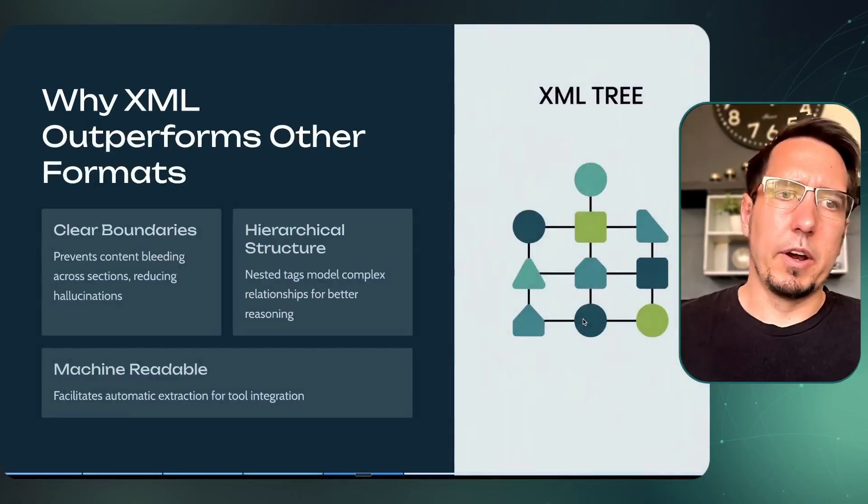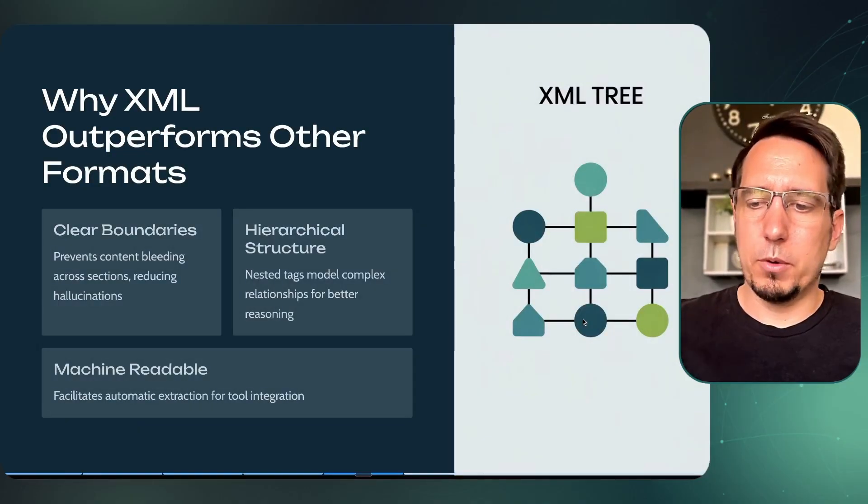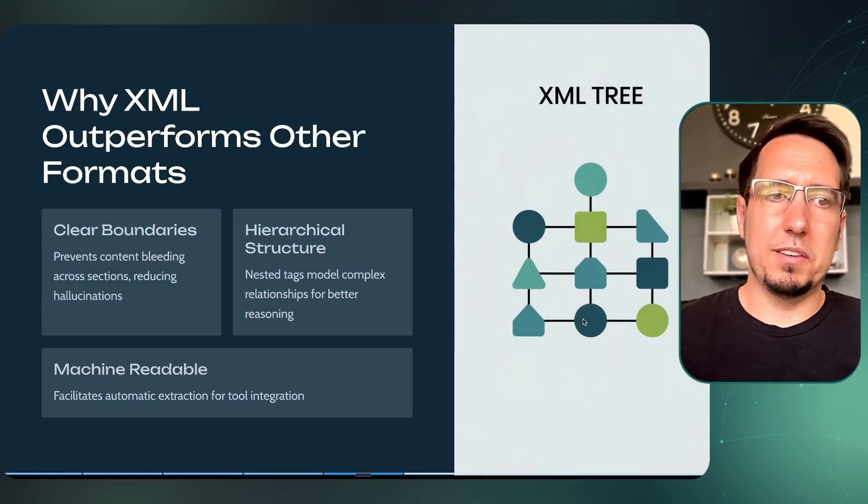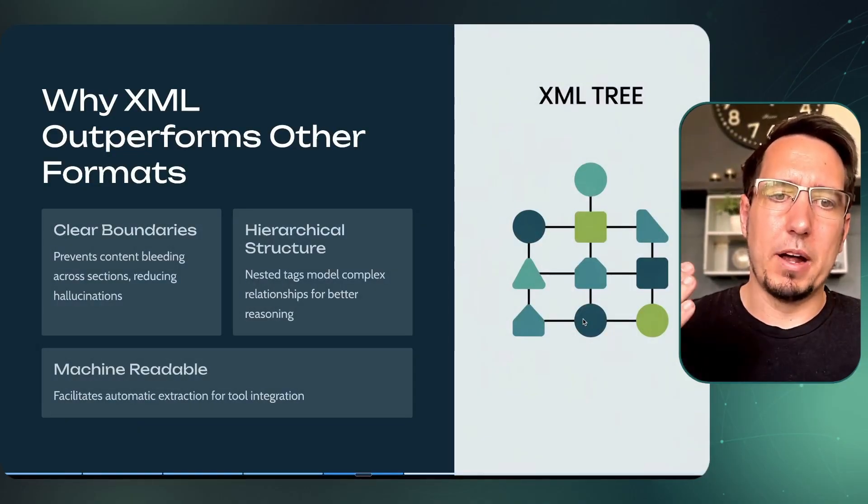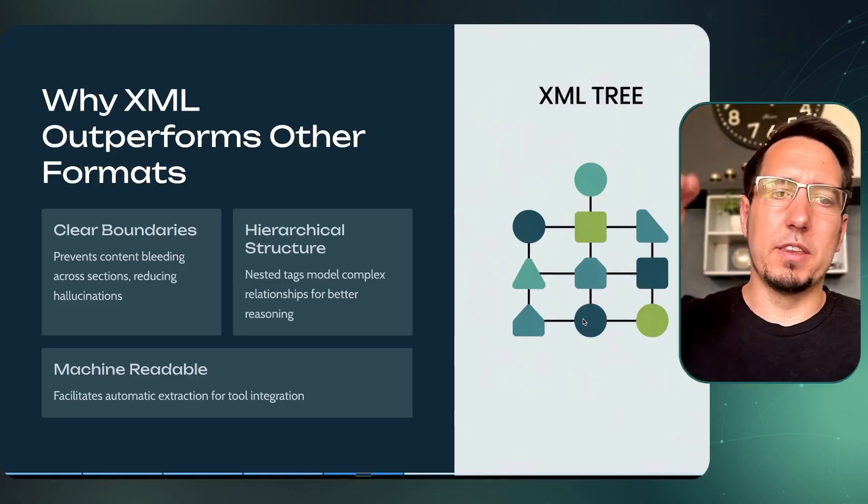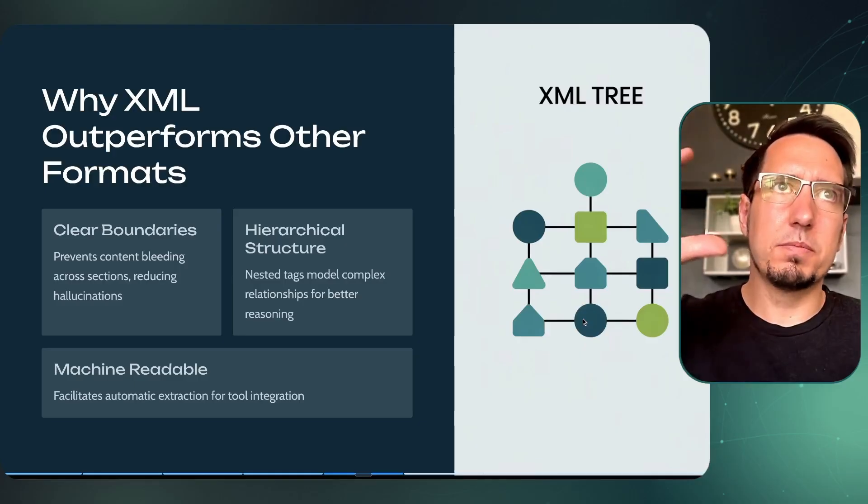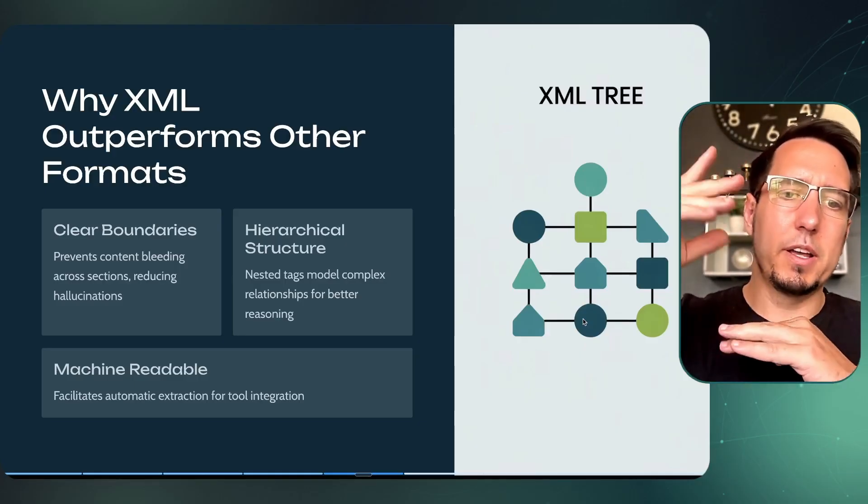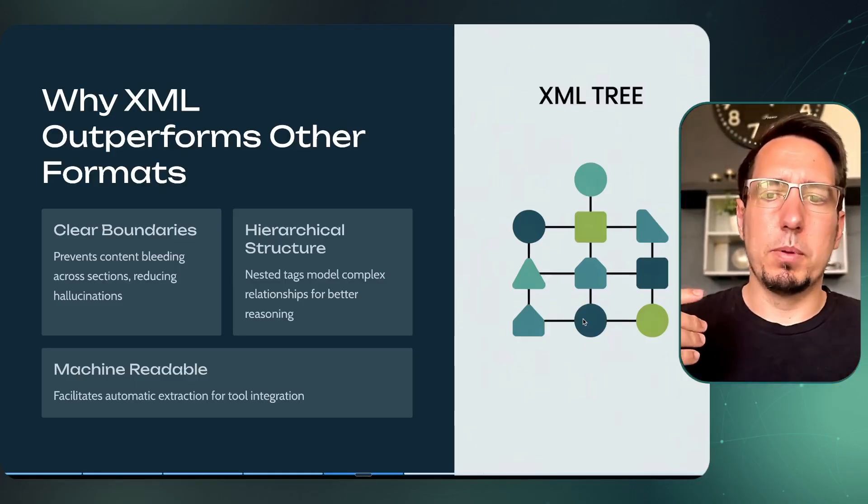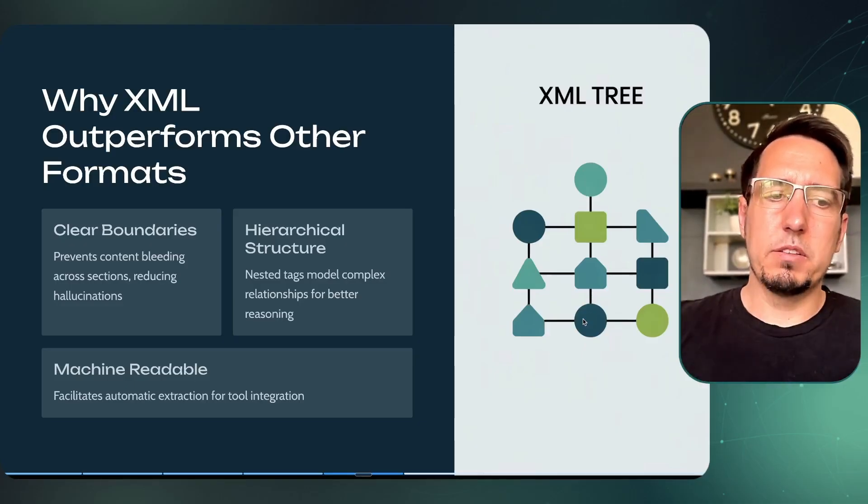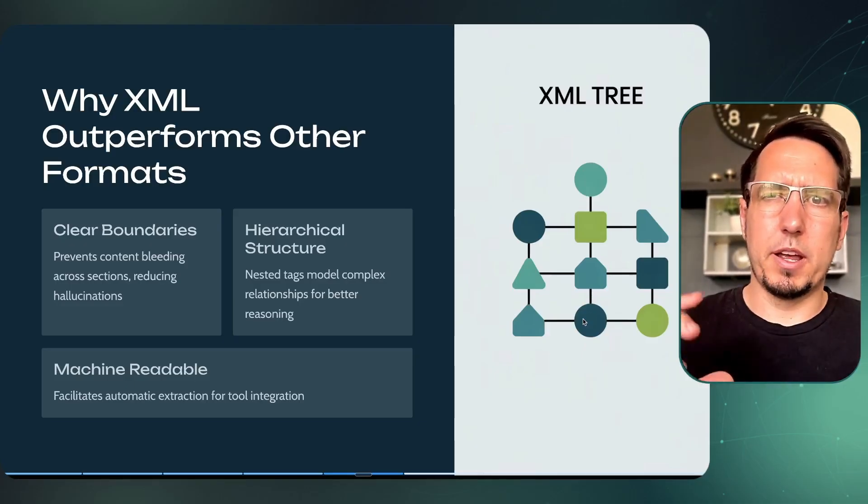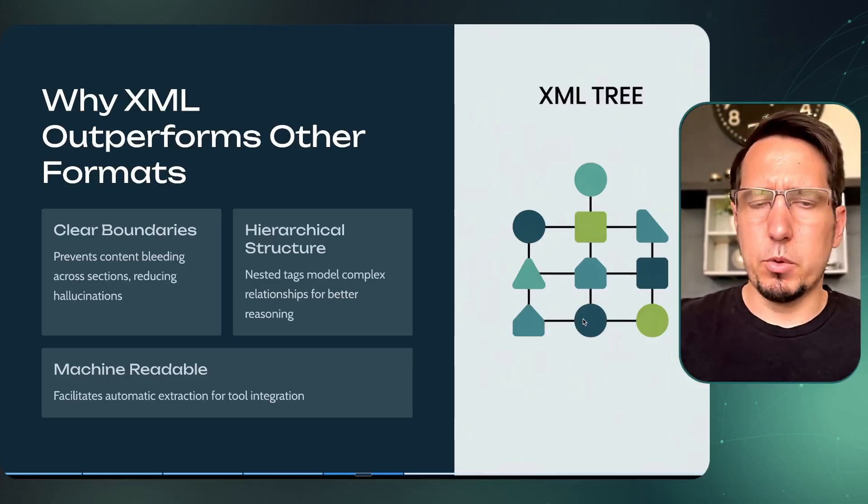Why does XML work so well in models? Well, it is clear separation of boundaries. You can specify this bit of information is in this block, it can't get confused in other blocks. It really kind of self-contains and models can actually read this a bit better, but it doesn't always make it better for humans, so there's a trade-off here.